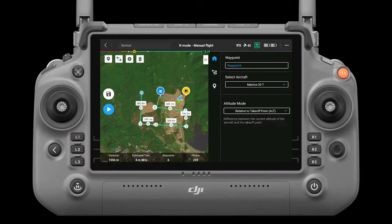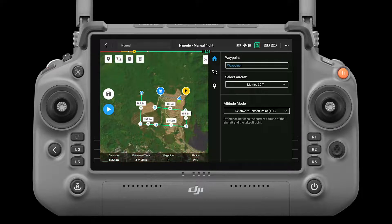Mission information. The mission information bar shows the flight length, estimated flight time, waypoint quantity, and photo quantity.